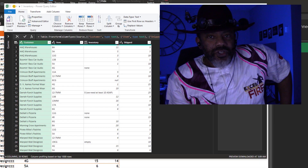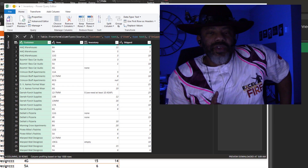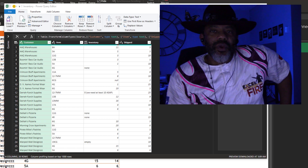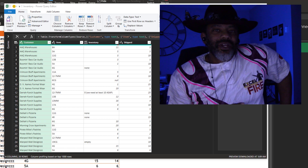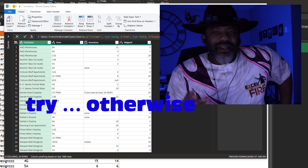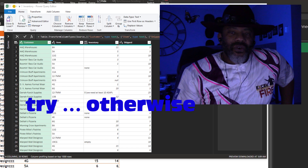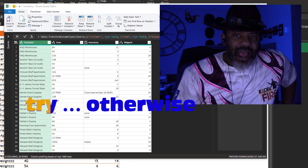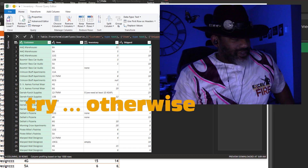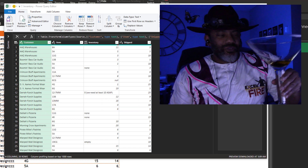So what Grania showed me is the equivalent of IFERROR in Excel, but in Power Query it's called try otherwise. Now say it with me: try otherwise — and pour yourself a drink.